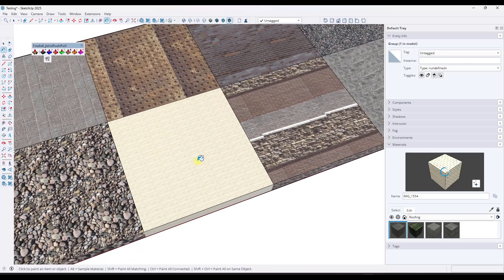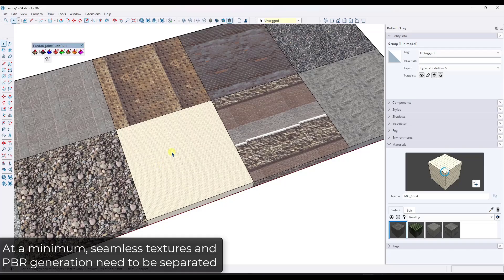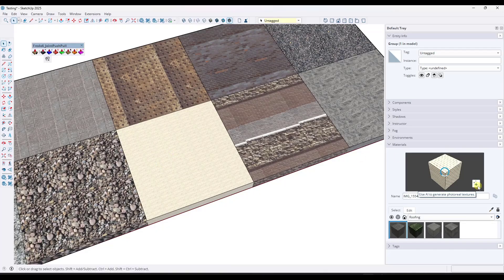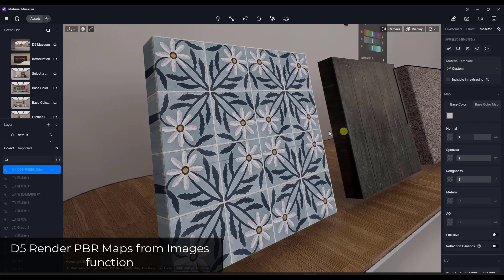The case I'm making here is not that this should be removed, but that it should be separate buttons — one to generate the PBR maps and one to generate the seamless texture map. They need to be separated because a lot of the time I want to keep the original image the same but just generate those maps.